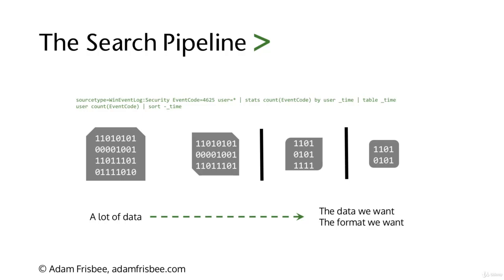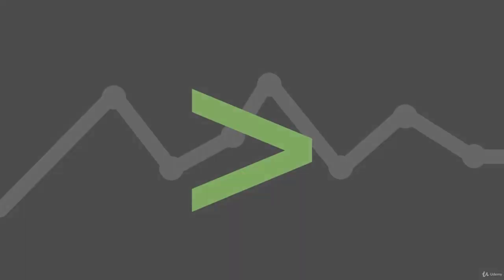That's an example of the Splunk search pipeline. I hope you're really pumped for learning a little bit about SPL. We'll dive into basic SPL, look at time, look at time chart, and do some intermediate SPL as well. Please stay with me, I'm really excited about this.